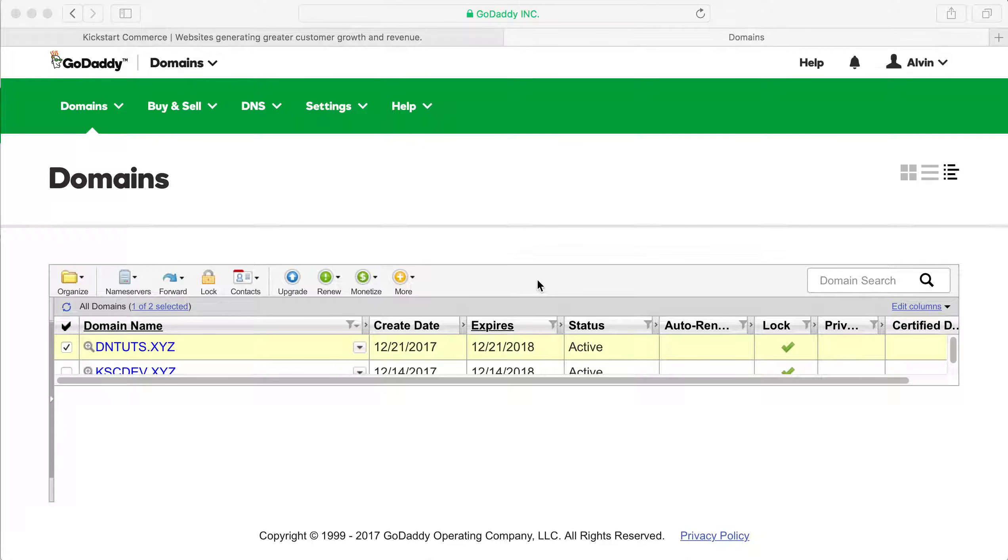Hi there, this is Alvin with kickstartcommerce.com and in today's tutorial I'm going to show you how to push a domain from one GoDaddy account to another account.